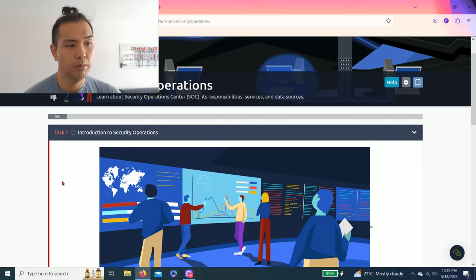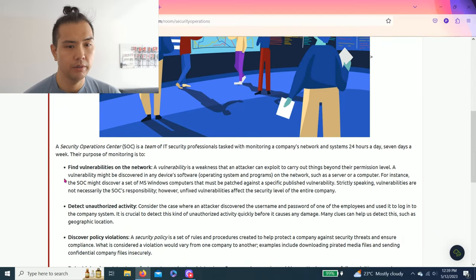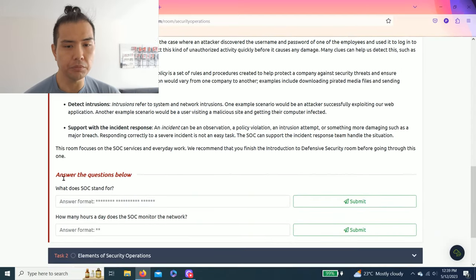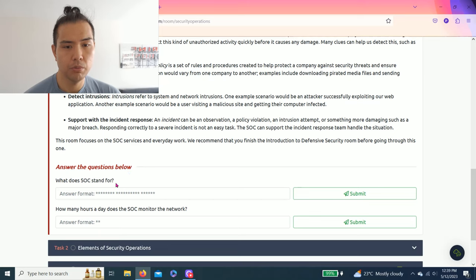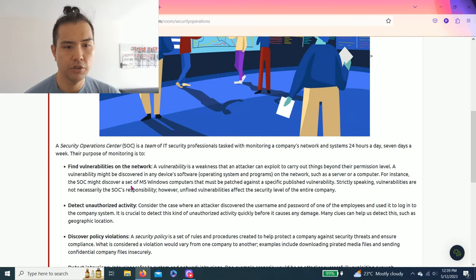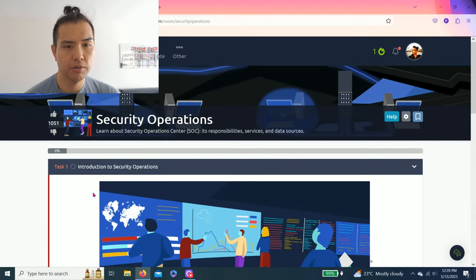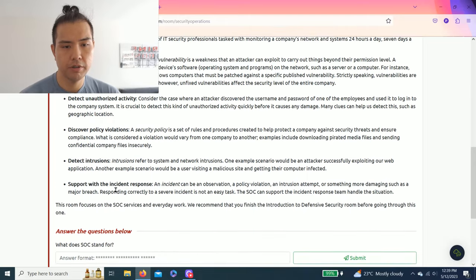Before asking any questions, let's get right into it. Answer the questions below: what does SOC stand for? As you read through your tasks, right here, Security Operations Center.